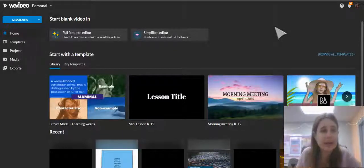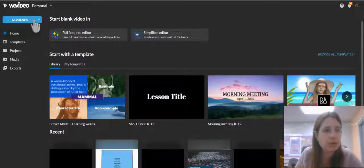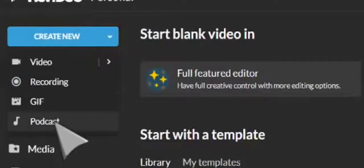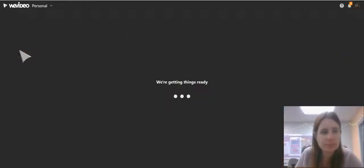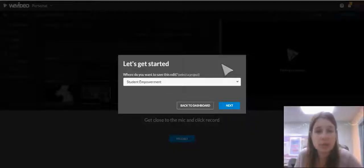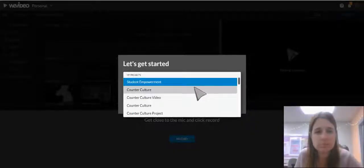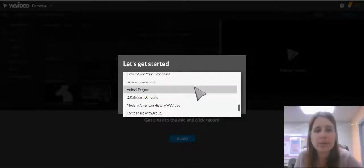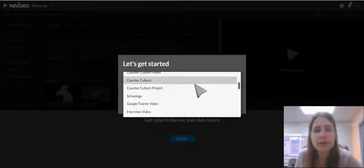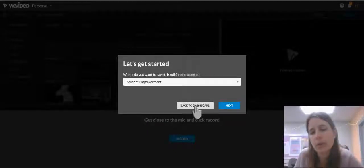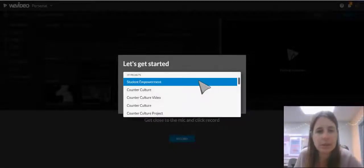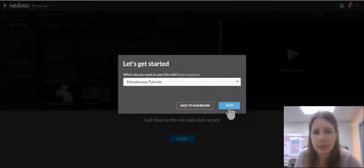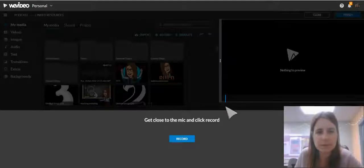To create a podcast, come over here to Create New, click the button, and go down to Podcast. It'll ask you what project you want to save it in, so go ahead and pick the appropriate project. If you don't see a project you want, you can always go back to the dashboard and add a project to put it in. I have a miscellaneous one, so I'm going to put it right in here. Then click Next.